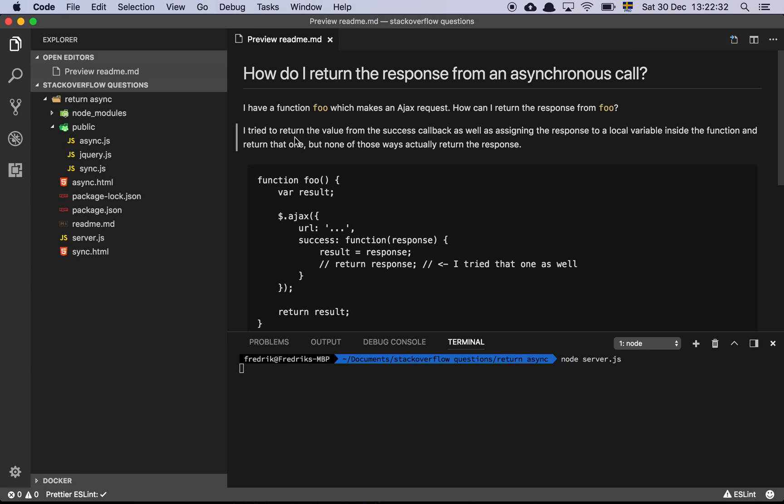Okay guys, so in this video we are going to ask one of the most frequently asked questions about JavaScript. So let's get into it.